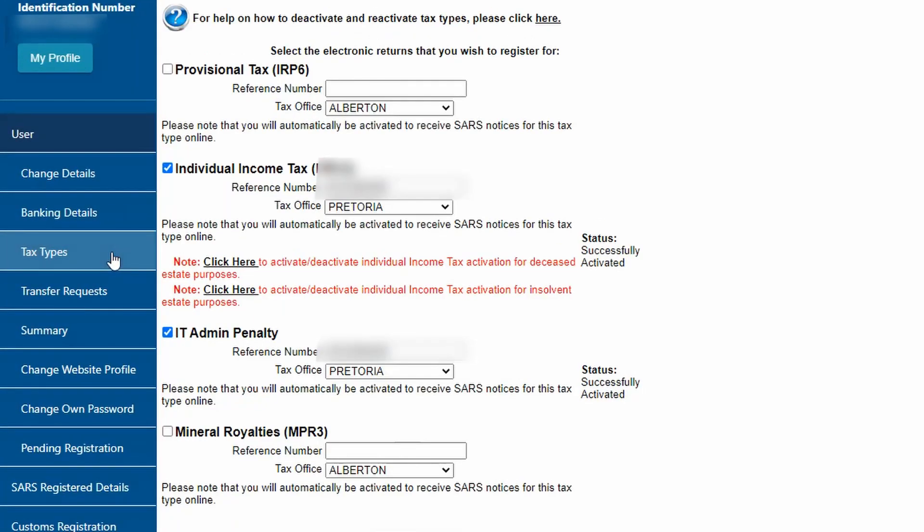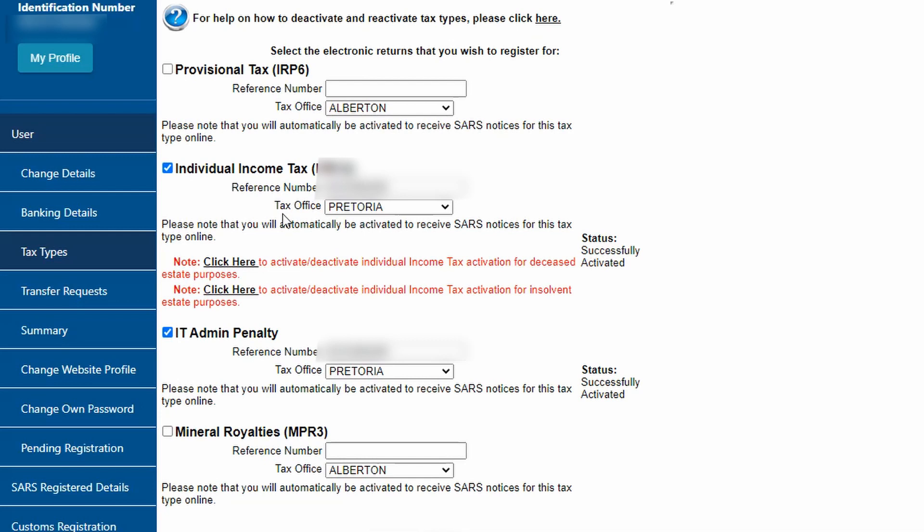Underneath that is Tax Types, where you can activate or deactivate your tax type with SARS. It should show successfully activated for you to be able to do your individual tax return. An important note: if admin penalty is deactivated, you will not be able to do your income tax. The IT admin penalty and individual income tax must be ticked and both must be successfully activated. If you're a provisional taxpayer, you have to tick the box, type in your tax reference number and click Register to file your IRP6s.